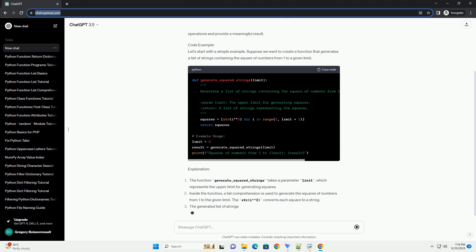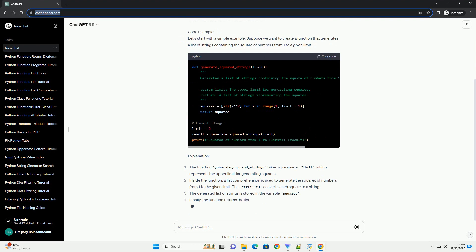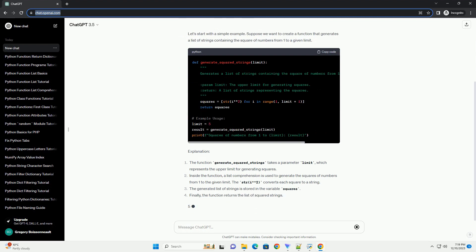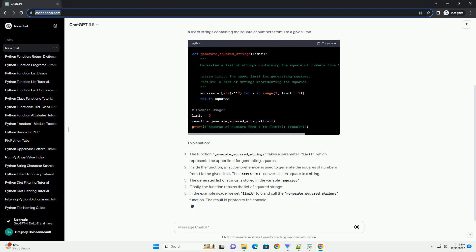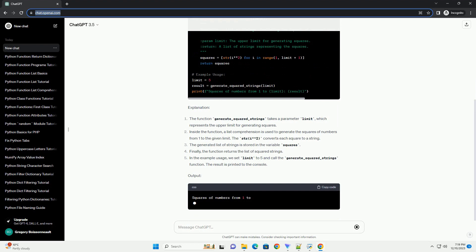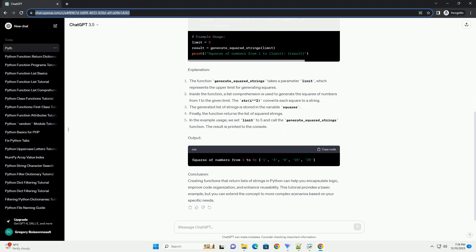Introduction: In Python, functions are a fundamental building block for organizing and reusing code. In this tutorial, we'll explore how to create a Python function that returns a list of strings. This can be particularly useful when you want to encapsulate a series of operations and provide a meaningful result.